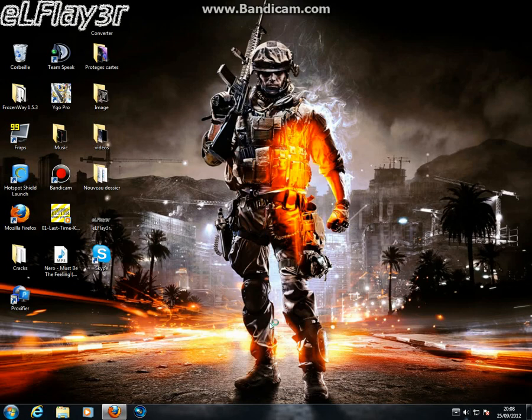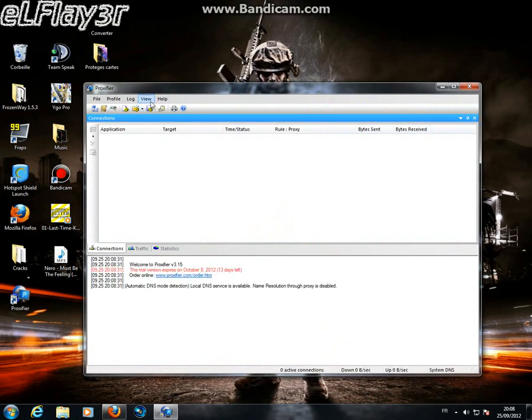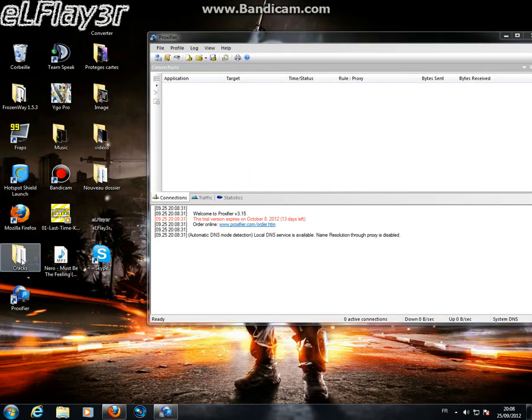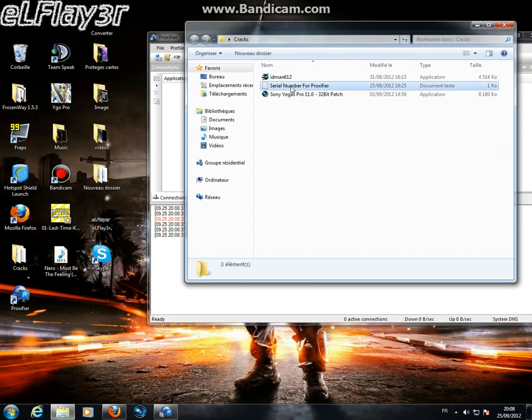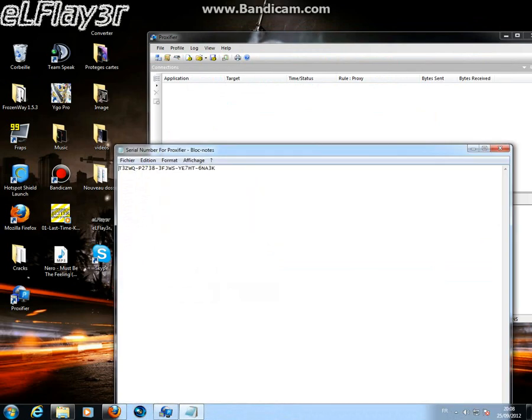So now, to crack it, we need to have a serial number like this one.